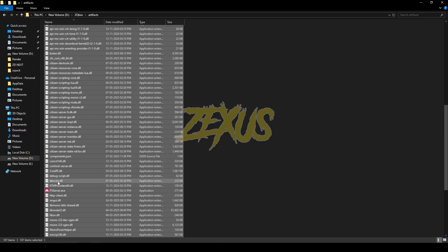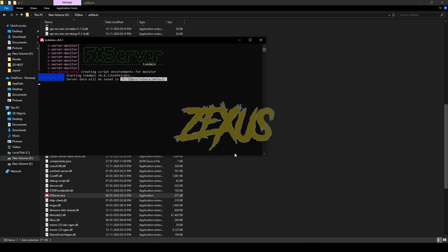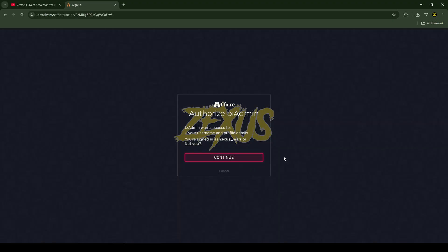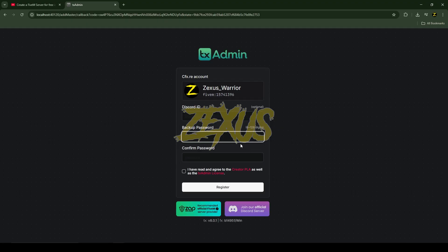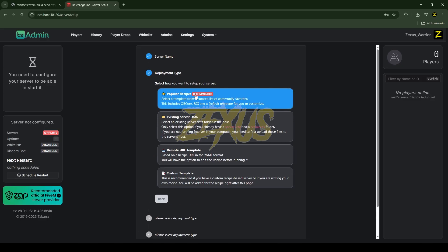Now I just need to run fxserver.exe — double-click on it, then click 'Run Anyway'. You'll get a panel; click on 'Link Account', then click 'Continue'. We need to give a backup password, so I'll enter a password and confirm it. Then give your server a name — I'll be naming mine 'zx qbox' — and click 'Next'.